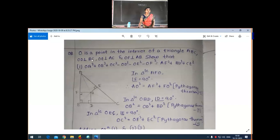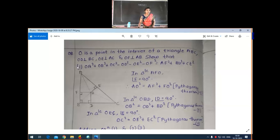O is a point in the interior of a triangle ABC — O is a point inside the triangle. OD is perpendicular to BC, OE is perpendicular to AC, and OF is perpendicular to AB. Students, this side is perpendicular to this, this one perpendicular to this, and this one perpendicular to this.